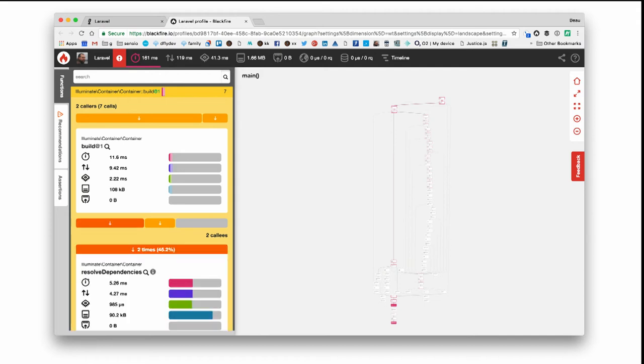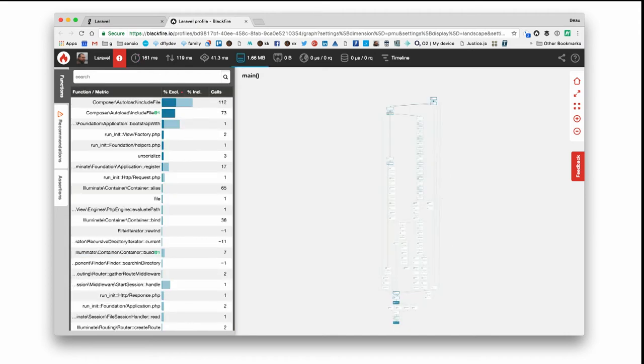You can also click into the callers and the callees so that you can see the functions that call the function that you're looking at. If you look at the memory view, you'll notice that the function list sometimes changes a little bit because now we're looking at the same sort of resource graph and the same sort of function list, except now we're looking at memory as being the important feature instead of some sort of time resource.